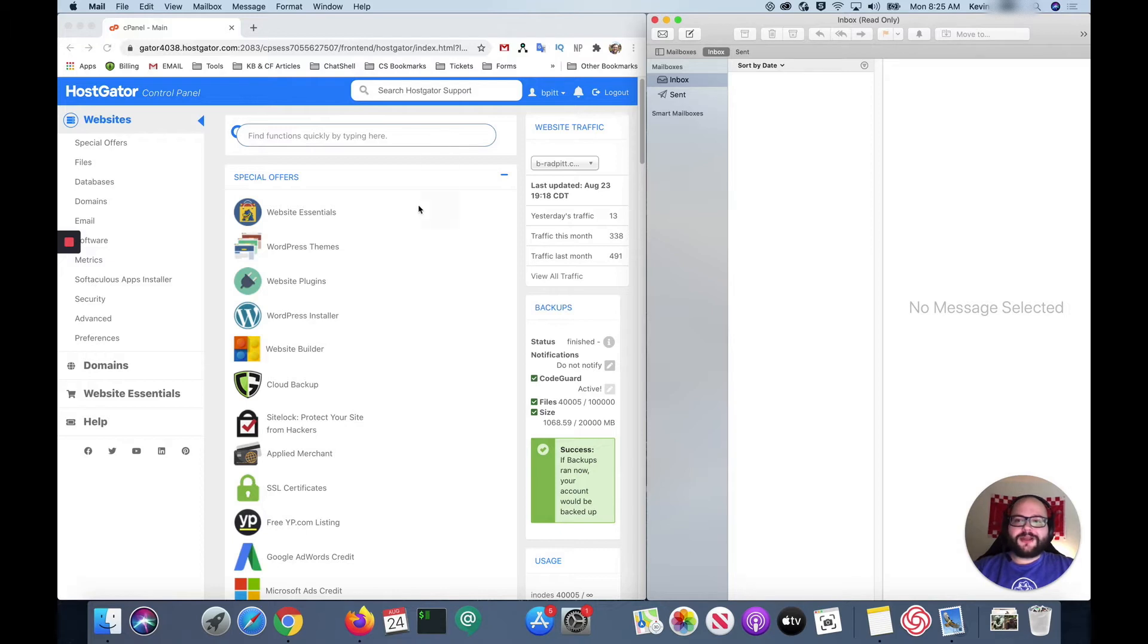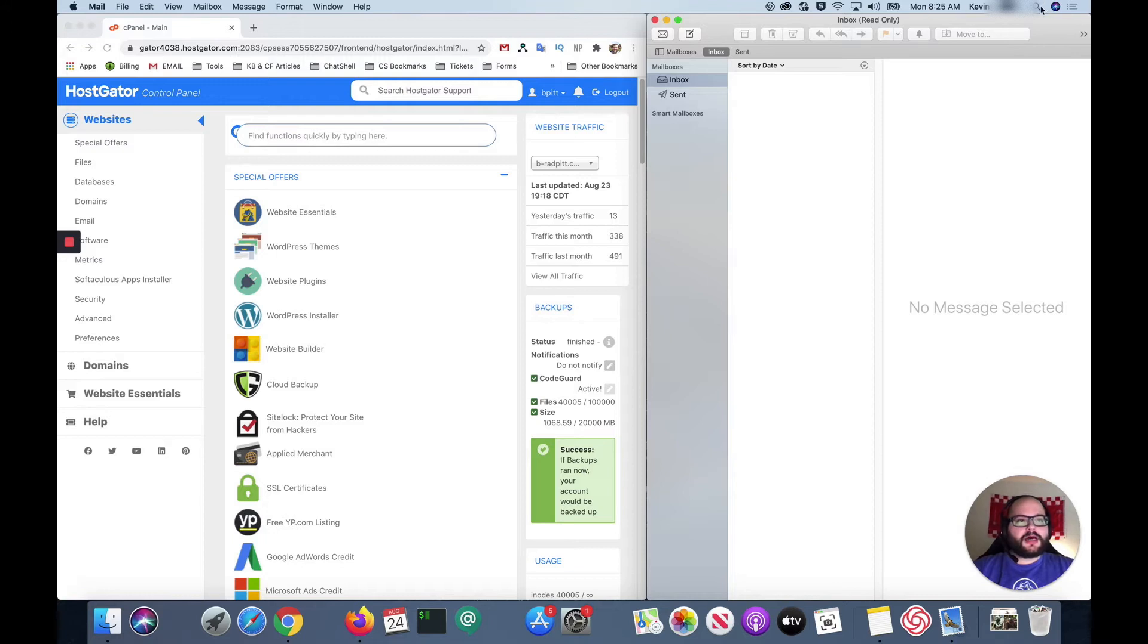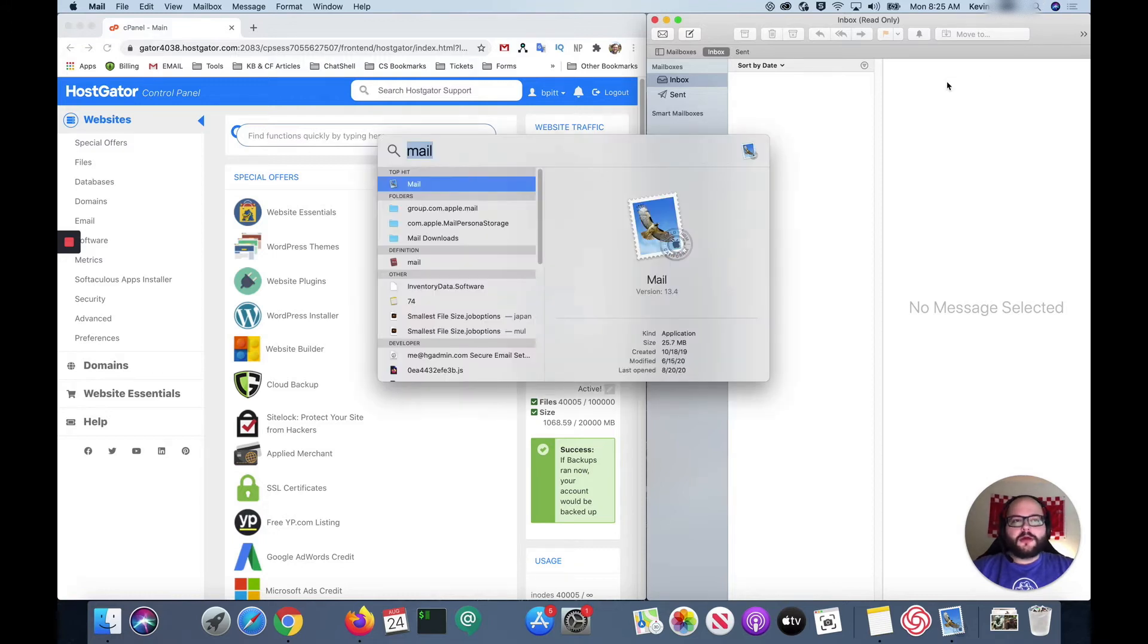As you can see on the left hand side I have my HostGator control panel open. We're gonna need to grab some information from there and on the right hand side I have my Mac mail application. If you ever need to get this open just come up here to the top right corner, click on the search button and search mail. It's that easy.